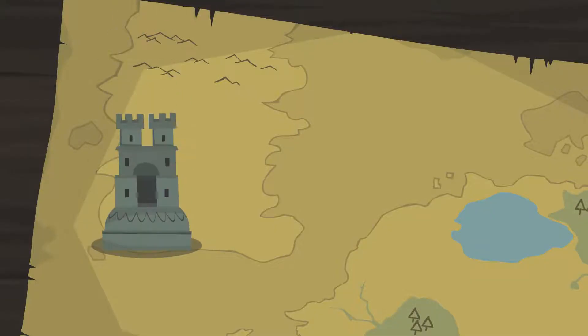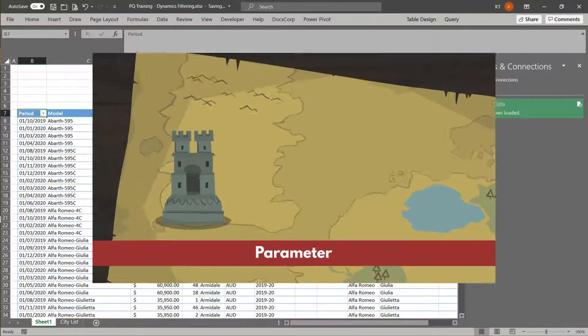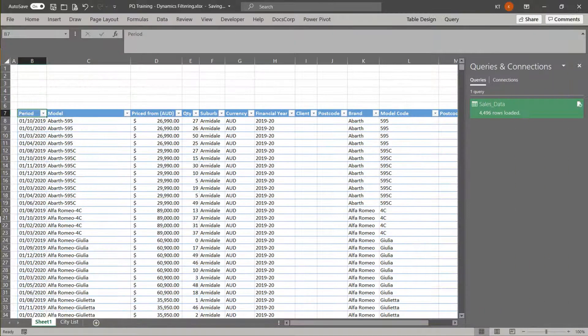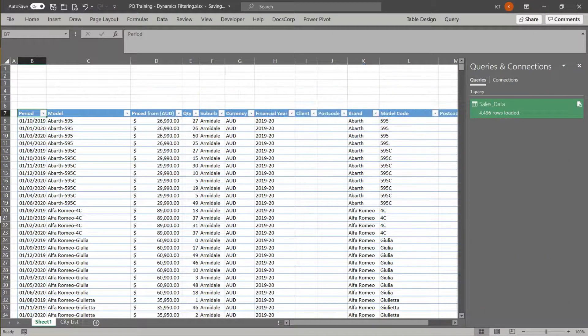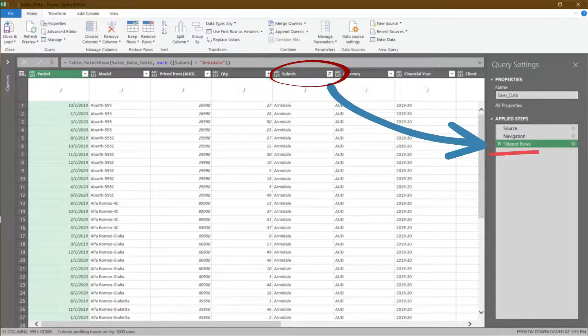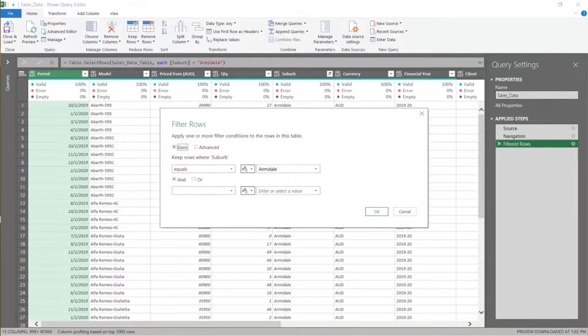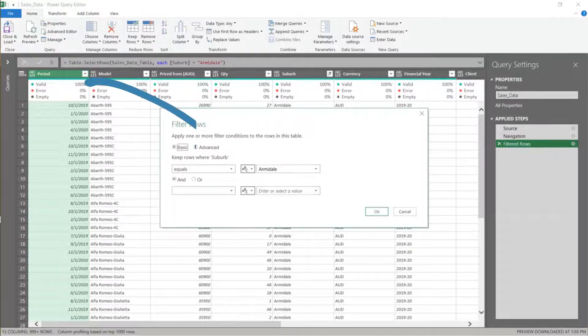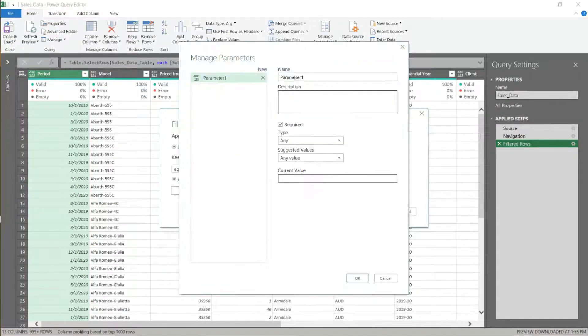The first one is filtering with the parameter. Let's double click to edit the sales data query. We have already had a filtered step, and we want to edit the step. Double click on the filtered row step. Click here and select new parameter from the drop-down list.